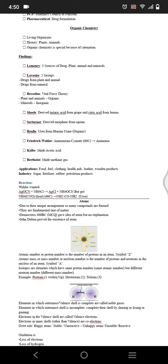Reduction is the gain of electrons or gain of hydrogen or loss of oxygen. That is reduction. I wrote it wrong in here, so correct it.